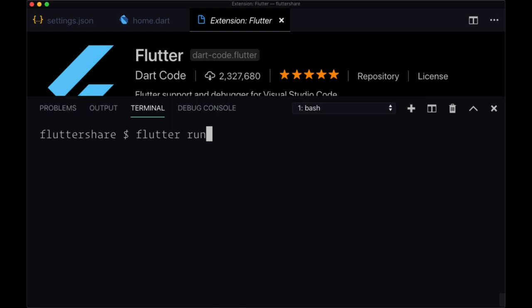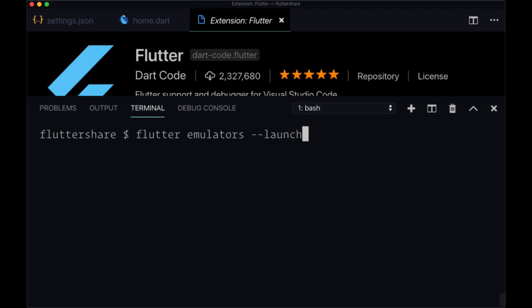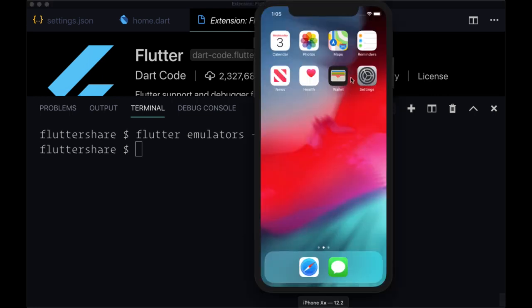So to launch an emulator or a simulator using the Flutter CLI, you can just run flutter emulators dash dash launch, and then provide the ID of the emulator or simulator that you want to spin up, for example, iOS. And when you run that, we see the simulator open up.